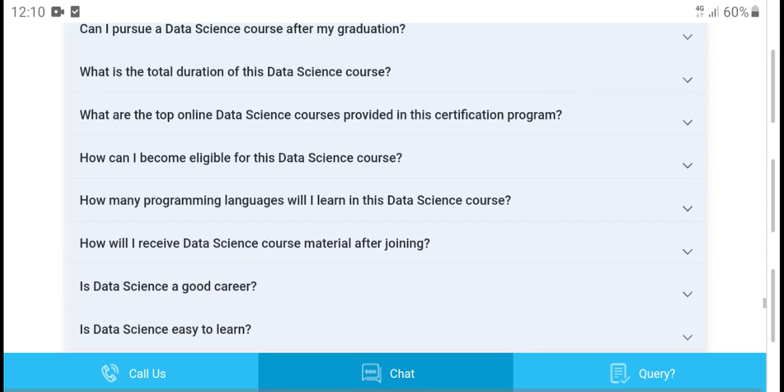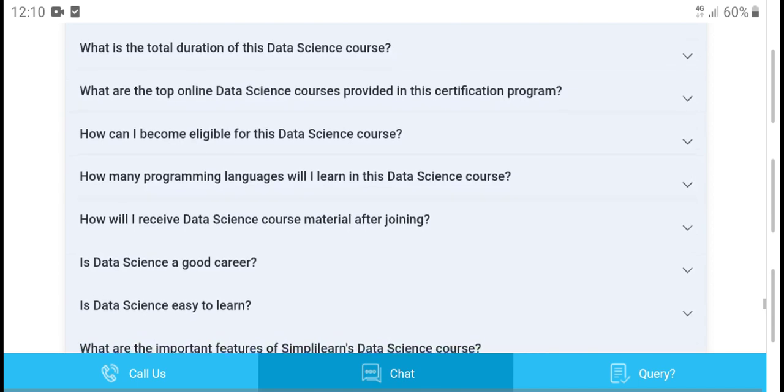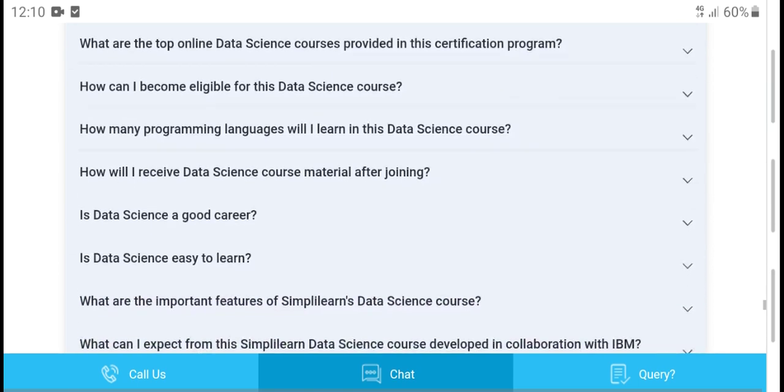What are the top 10 online data science courses that provide a certification program? How do I receive study material after joining? Is data science a good career choice?